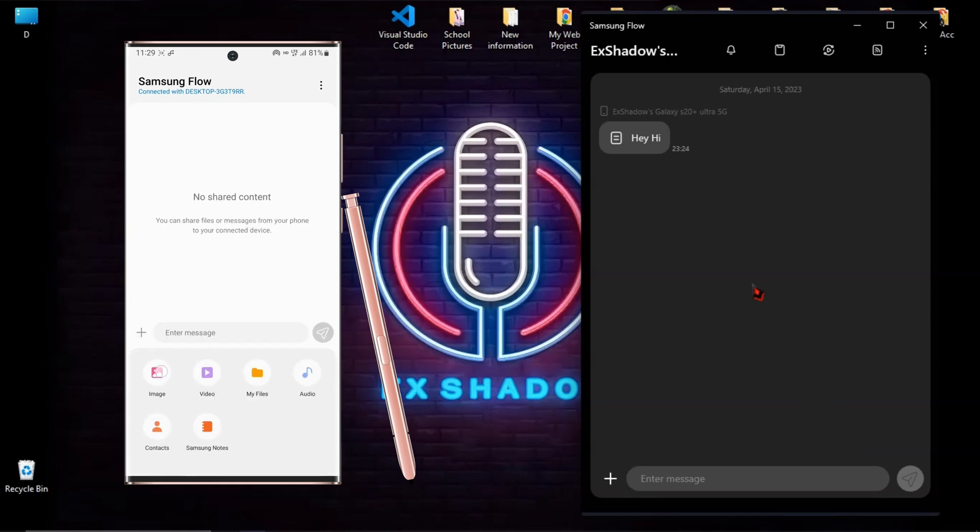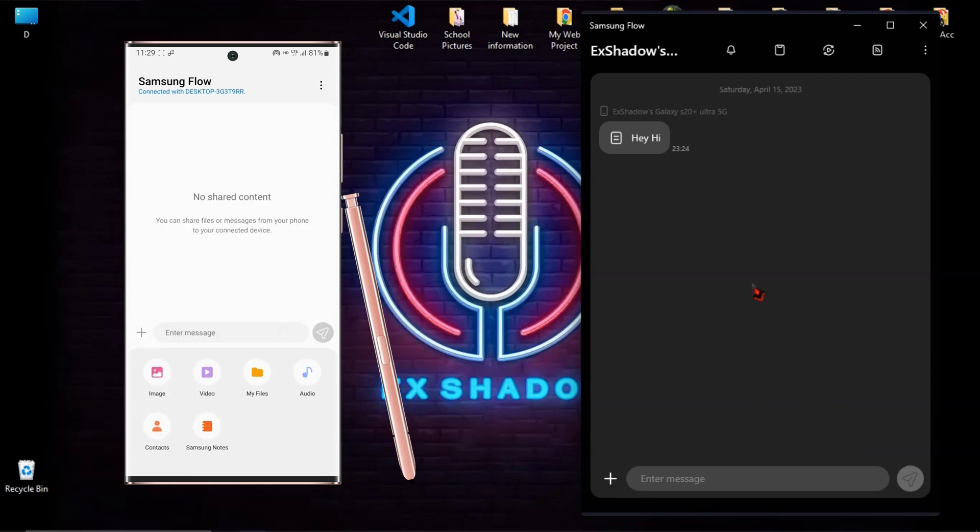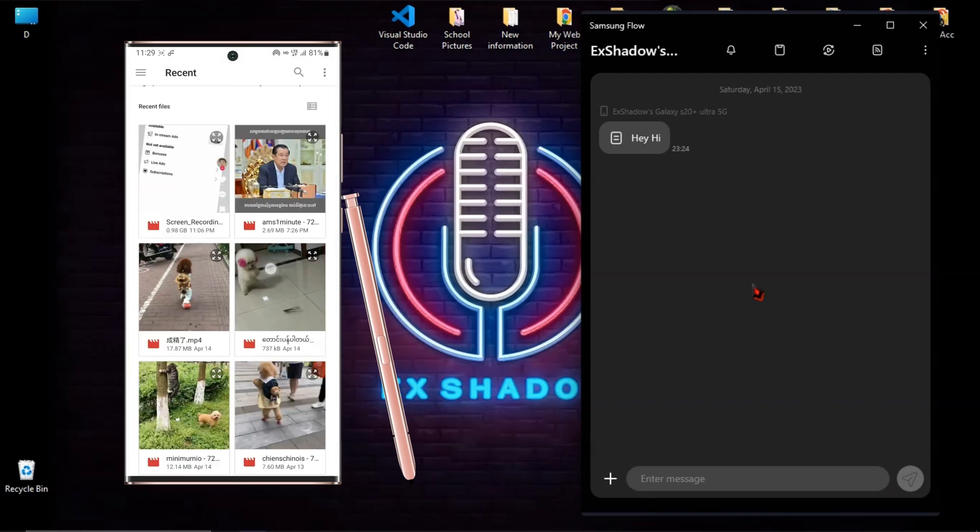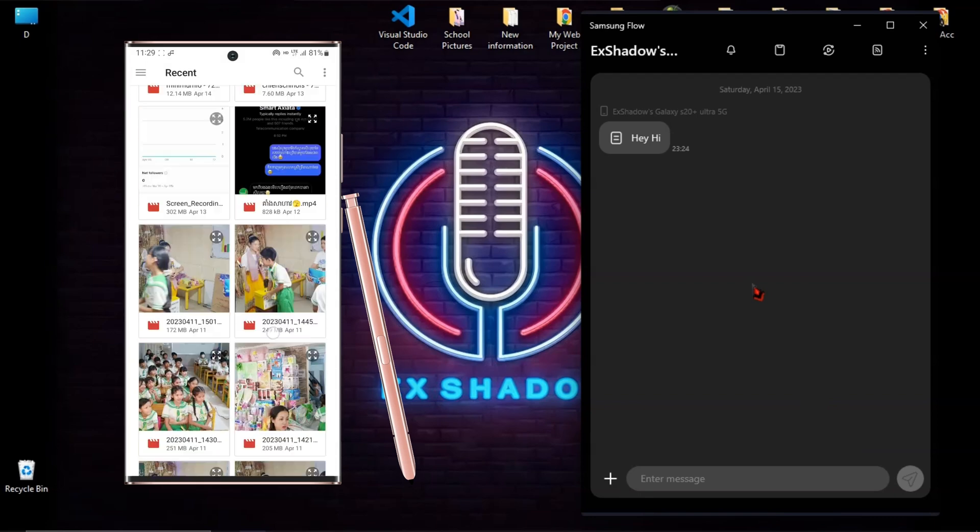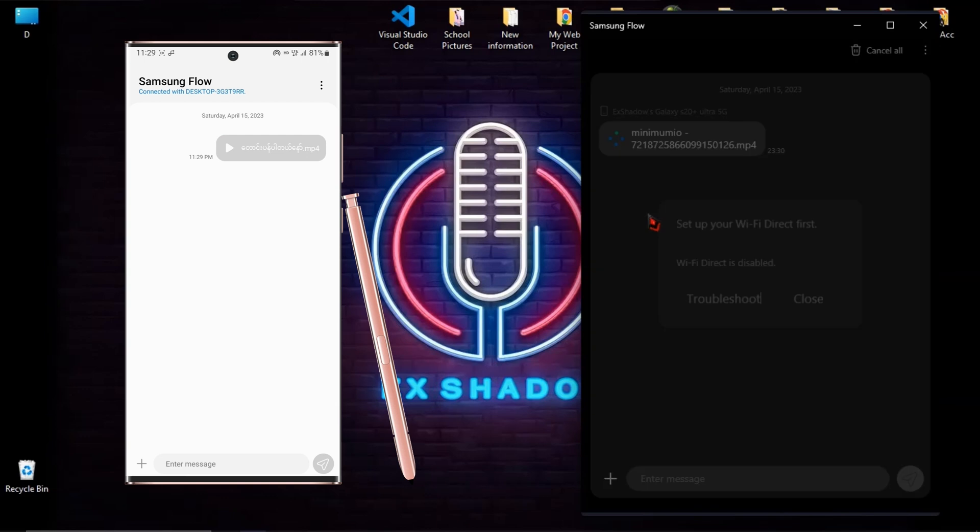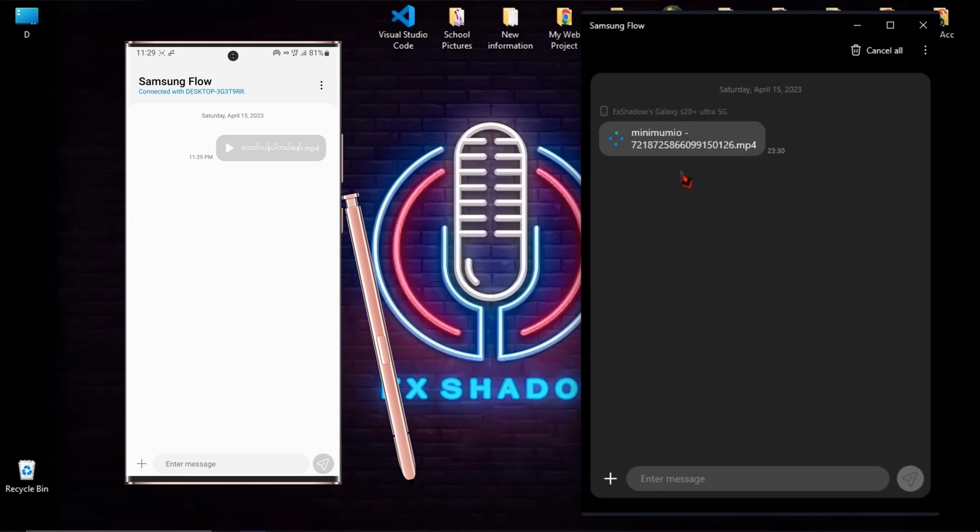And you can share everything from your phone to your computer directly. For example, I'm going to share a video from my phone to my laptop. Then if you see this error message, don't worry, follow this step.